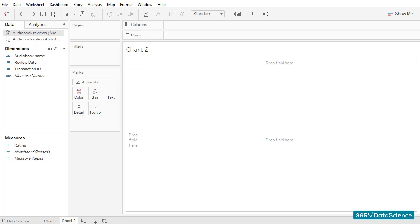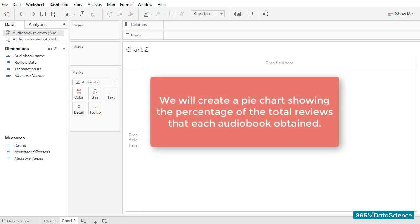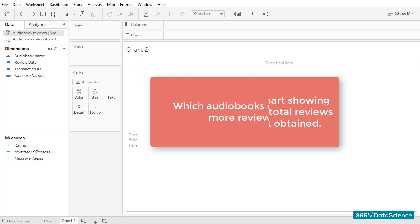Hi and welcome back! In this video, we'll create the second chart, which will be part of our dashboard — a pie chart showing the percentage of the total reviews that each audiobook obtained. The number of reviews is quite important in the marketplace we are studying, and this is the reason why we are interested in finding out which audiobooks collected more reviews.